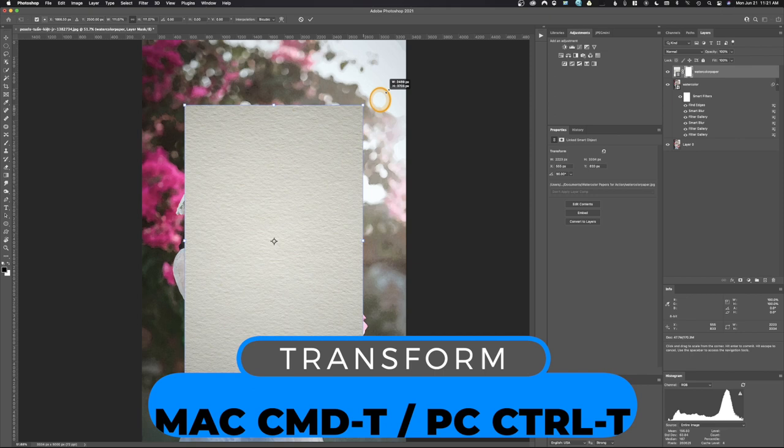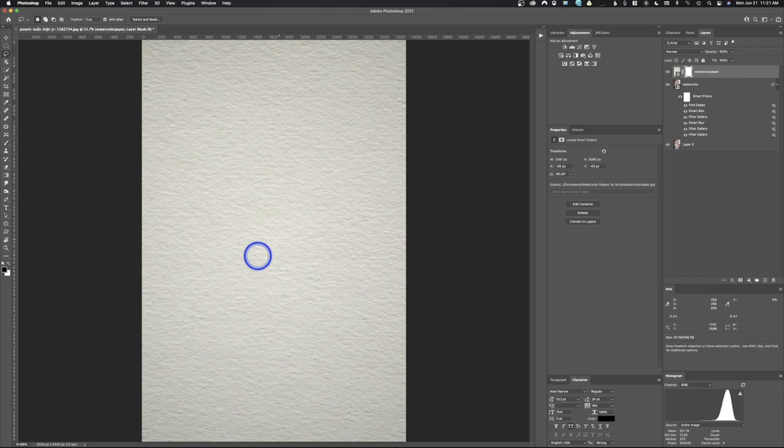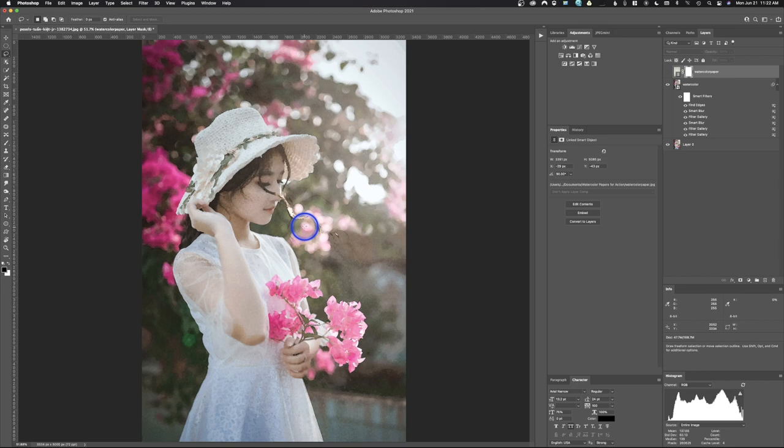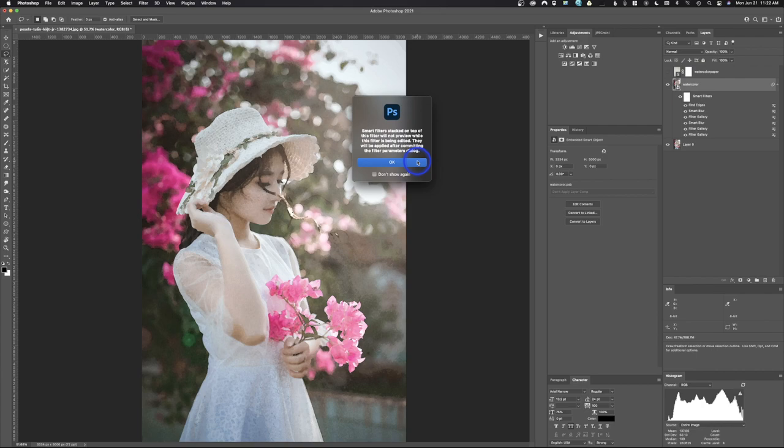Our image is done there. Now I'm going to go ahead and turn this off and you can see this is the watercolor effect that we're getting. Now if you don't like what it's doing, all you have to do is go in and click on something. So we'll go ahead and click on Filter Gallery right there and I'm going to go ahead and double-click that. It's going to open it up.